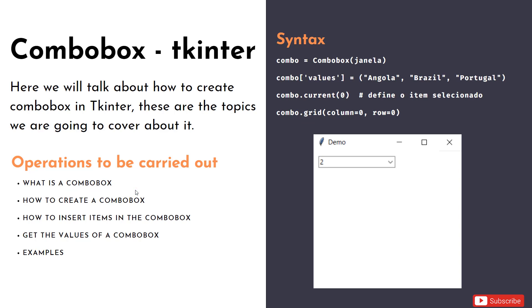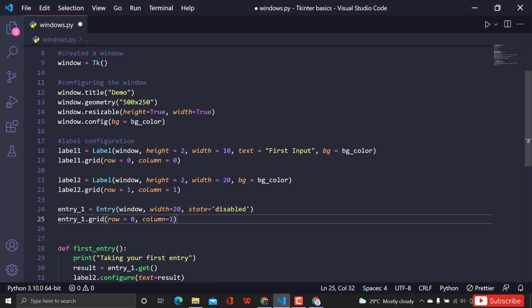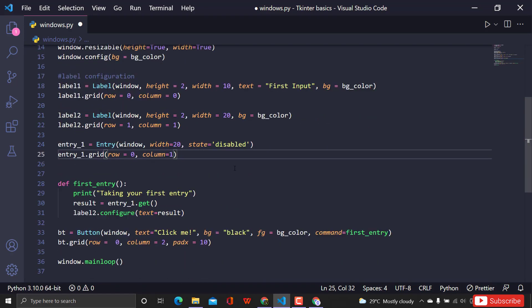Now let me open my VS Code editor — you guys open your favorite editor and start coding with me. We're in the Tkinter basics file. We've already learned about windows, labels, and how to get input from the user. A combo box is also a way of taking input from the user from a bunch of options that you give them.